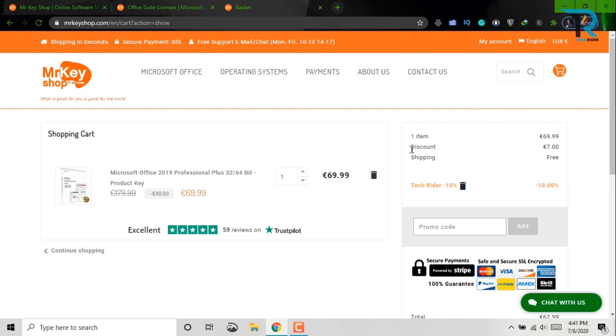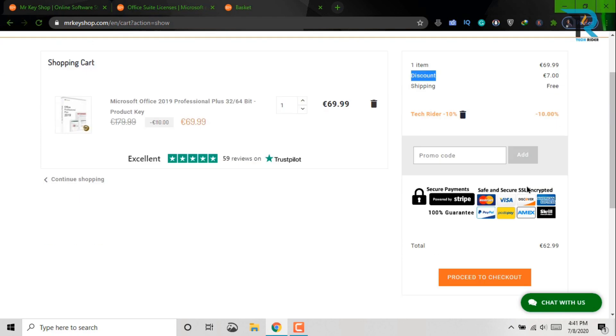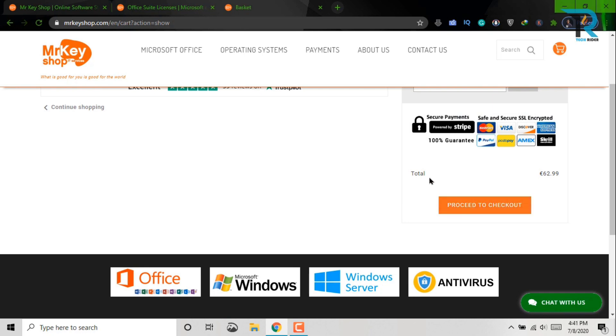Okay, you have seen the discount price is 7 EUR. So the total price is 62.99, which is very reasonable.